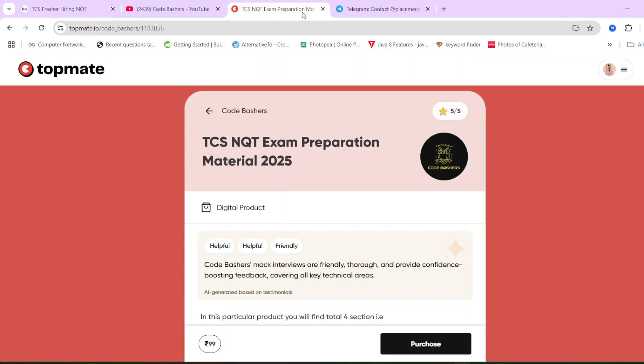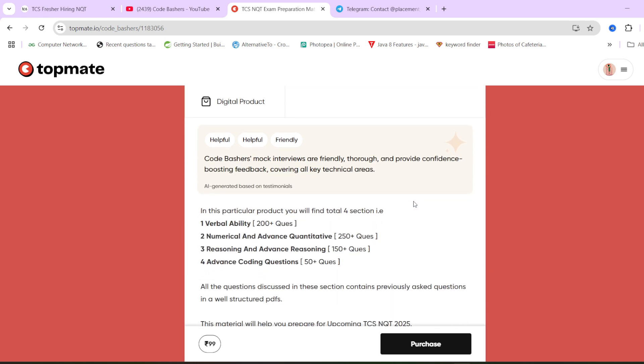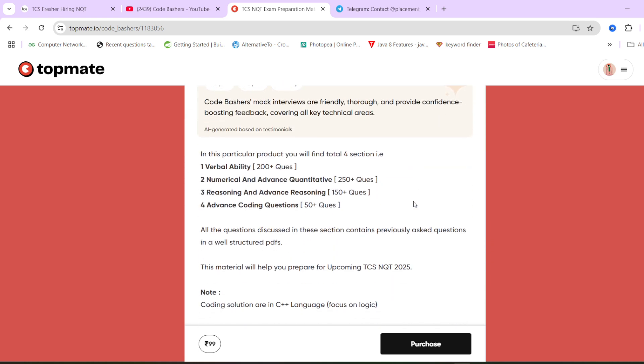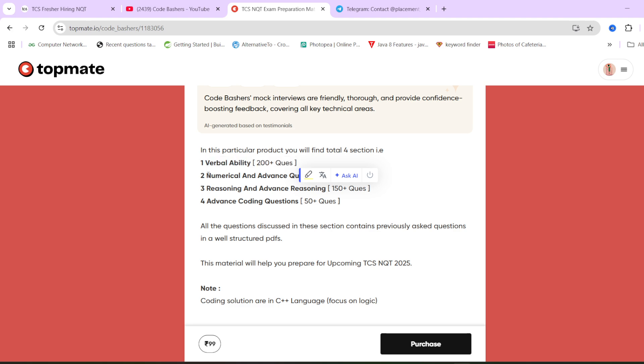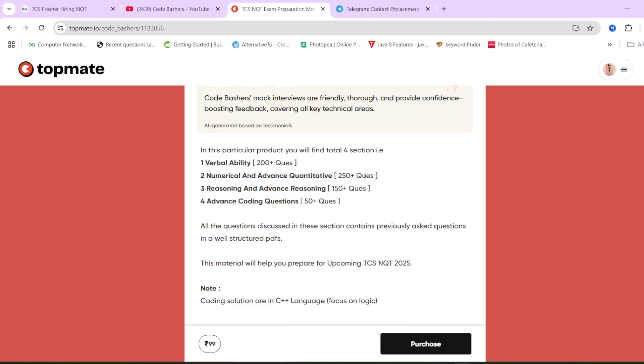So what we have, we have on our Topmate page, we have TCS NQT exam preparation material. You can see we have 5 out of 5 rating for this particular material. In this particular material, we have all these various sections covered which come in your exam. You can see verbal ability, we have 200 plus questions and answers. Numerical and advanced quantitative, we have 250 plus questions and answers. Reasoning and advanced reasoning, we have 150 plus questions and answers.